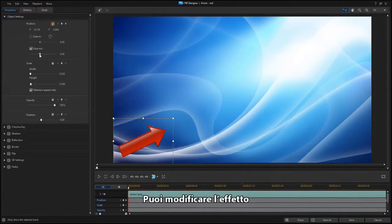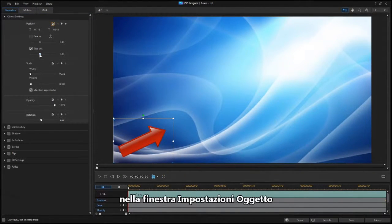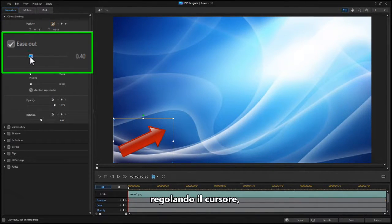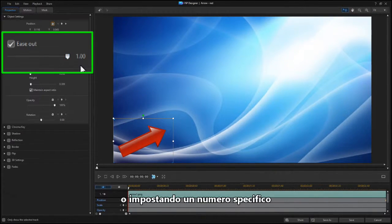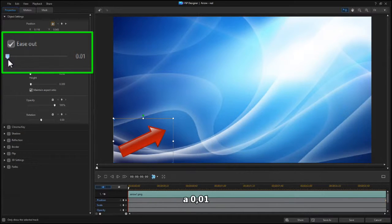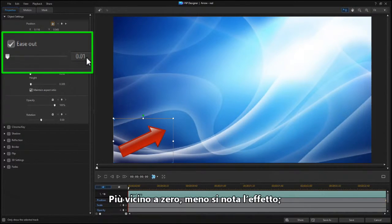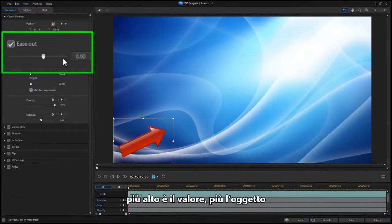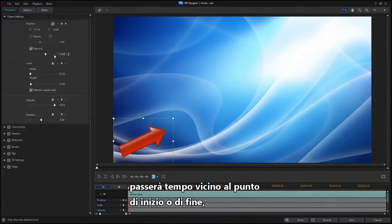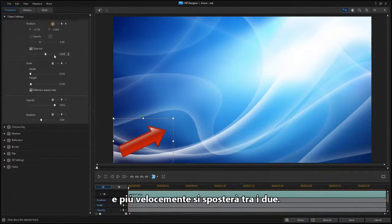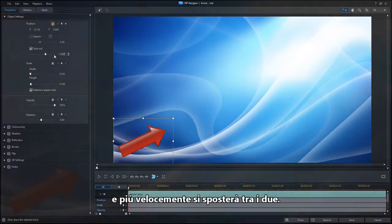You can change the effect setting in the Object Settings window by adjusting the slider or by setting a specific number from 1.00 to 0.01. The closer to zero, the less noticeable the effect is, while higher numbers mean that the object will spend more time near the starting or ending point and will move faster in between.